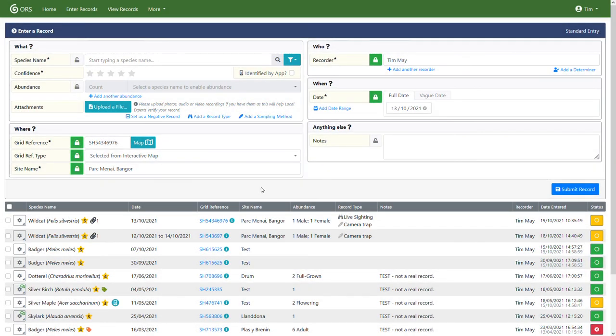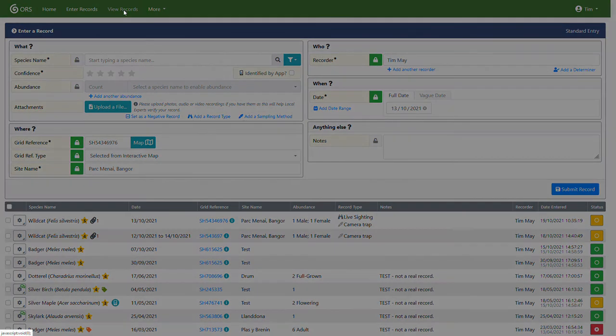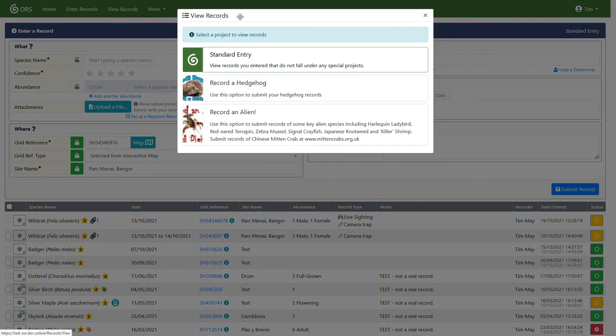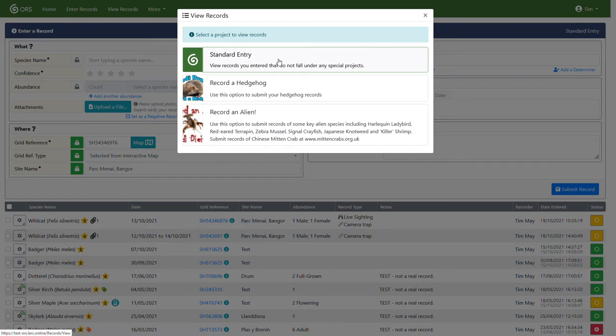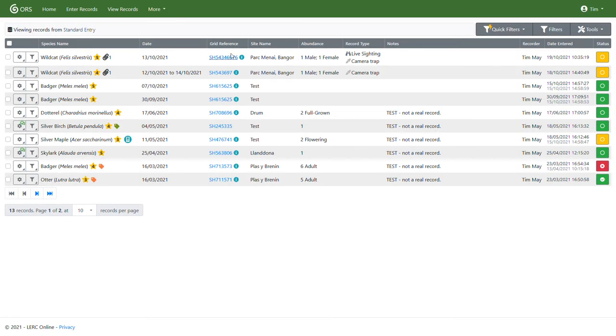So the enter records page, you have a certain amount of functionality, but to do more things with the records, you need to go to the view records page, which we're going to do now. So you have a pop up much the same as the enter records pop up. So we're going to go with standard entry again. And you'll see here, this looks very similar to the other one, to the enter records page.